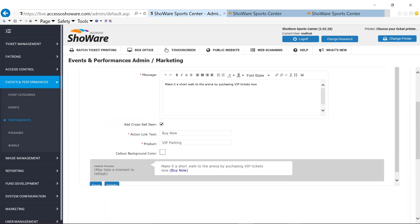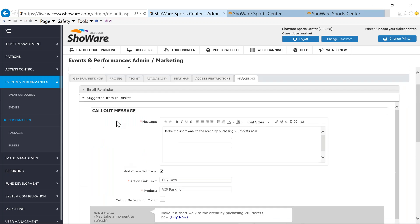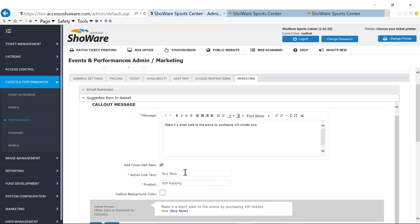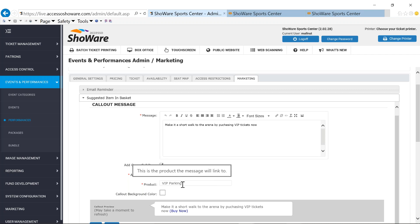Another element under our marketing tab is what we call an upsell or a call out. In my case, it's called a call out, but this is an alias. So certainly you can use it, whatever you want. And my message is HTML format. So in my case, I wrote, make it a short walk to the arena by purchasing VIP tickets. Now I can put an action link, which in my case is buy now, or maybe it's learn more because maybe you're trying to trigger more season ticket holders. And maybe it's learn more about being a season ticket holder and then your product or whatever that event is built on the back end of the solution to be able to upsell or cross sell to.